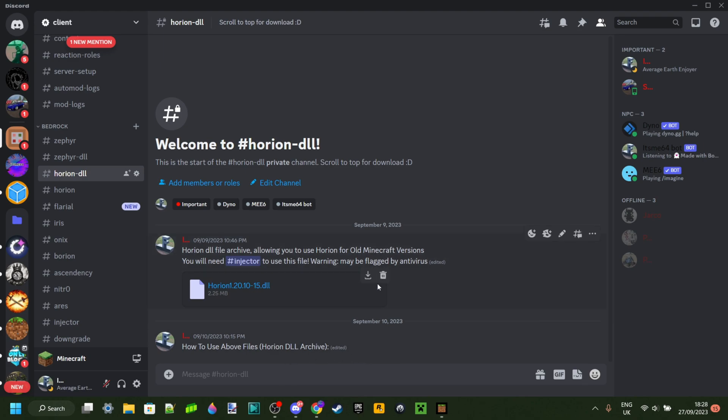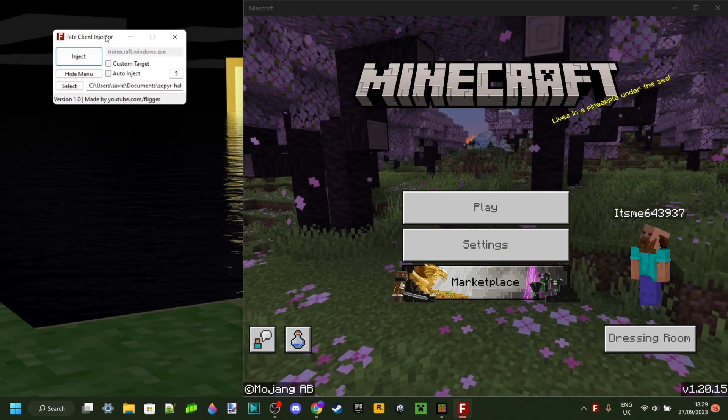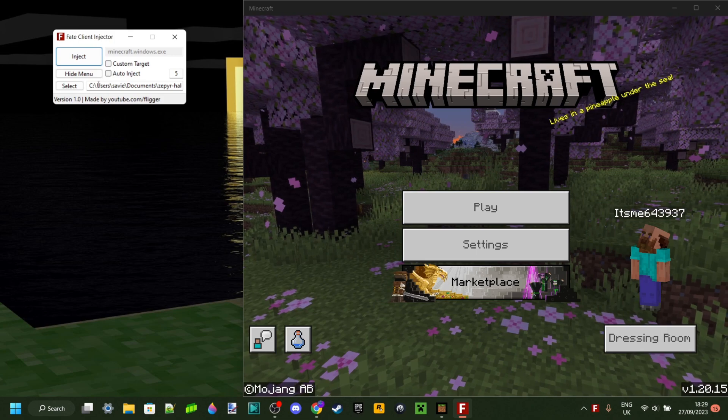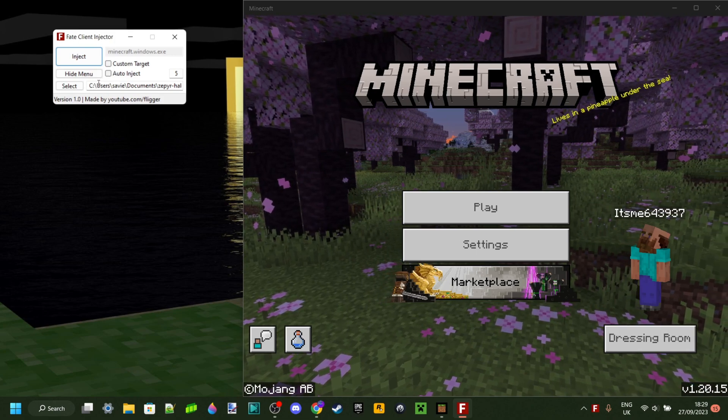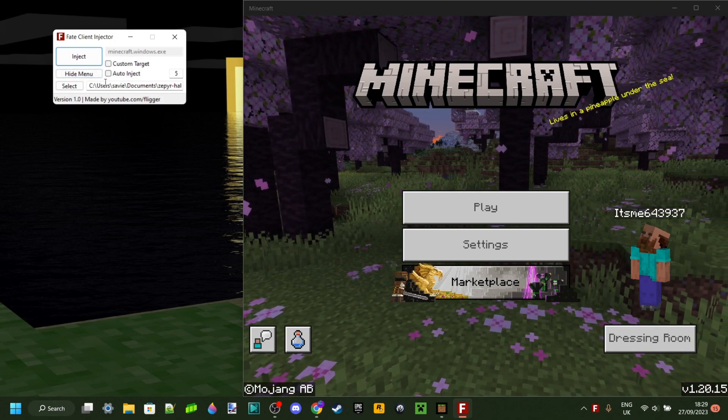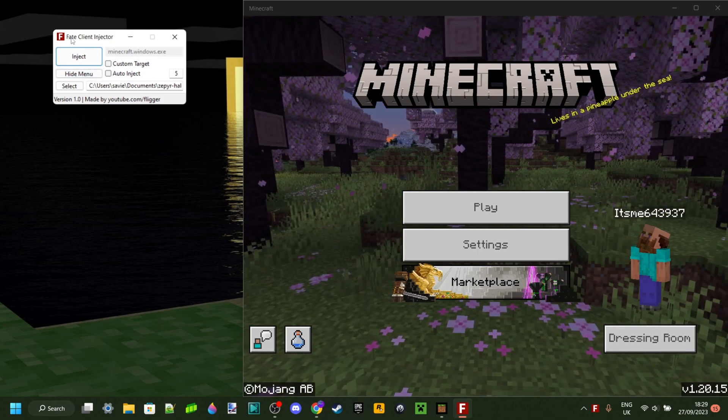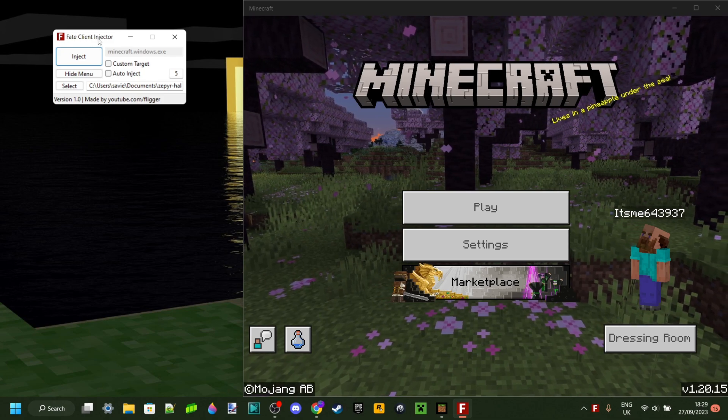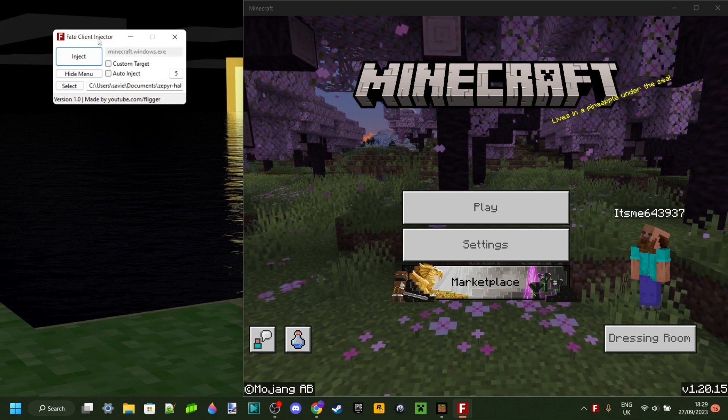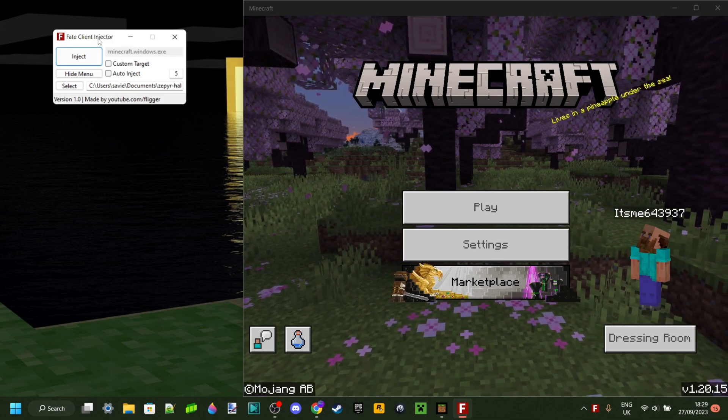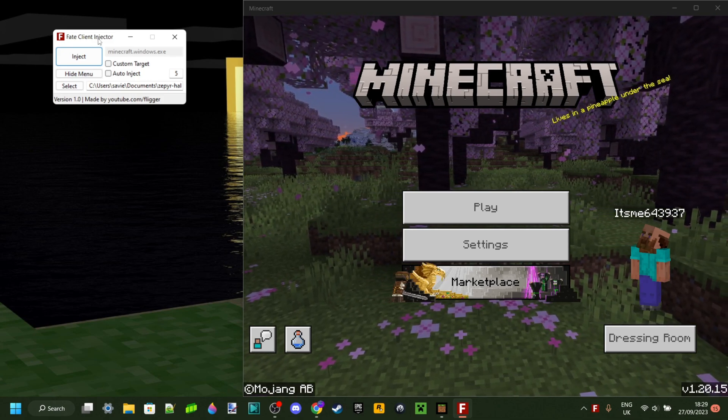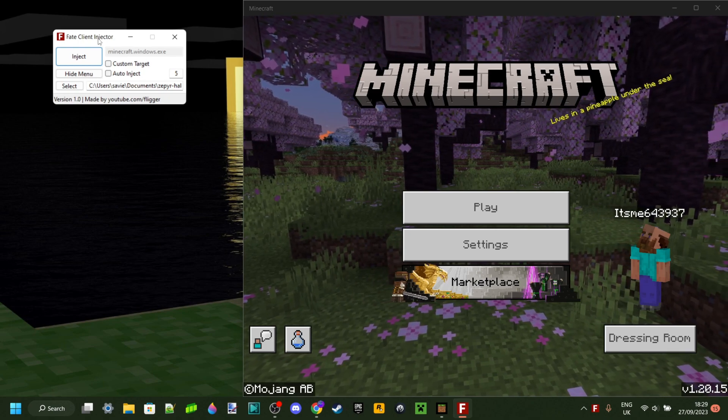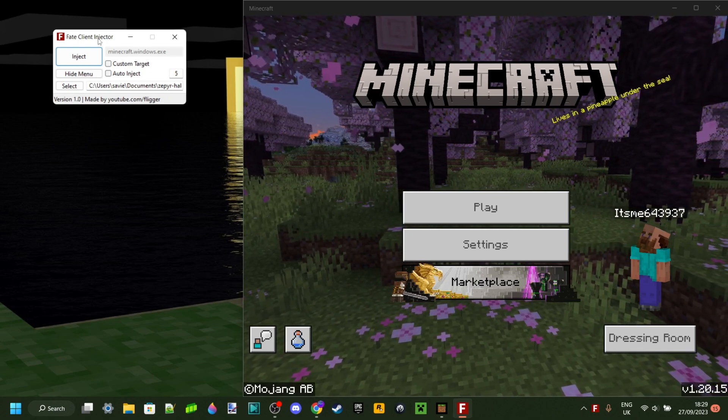Anyways, what you can do is download the DLL. And of course, you'll need an injector. Now, do watch out, because many injectors are known for being viruses. However, this Fateclient injector that I have over here is my personal favorite, and it's completely safe to use. I will link that in the description if you don't have your own injector yet.